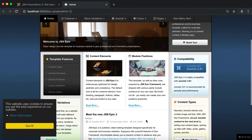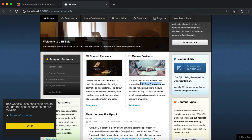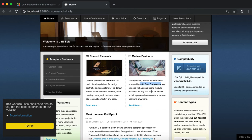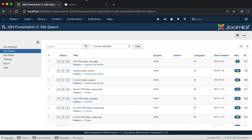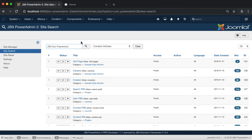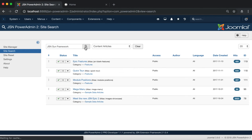Let's go to the front page to copy JSN Sun Framework in the Module Positions article as an example. Then go back to the Admin site to paste this keyword in the search box. Select the Content Articles option and click on the search icon to check the result.